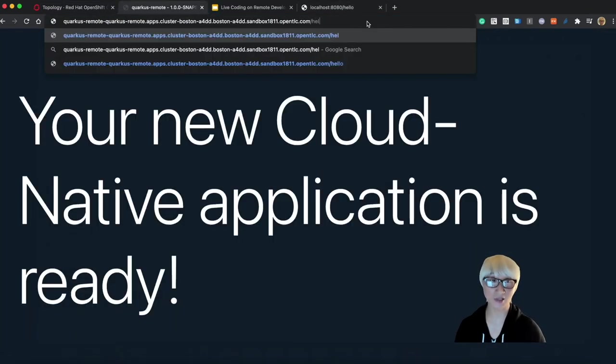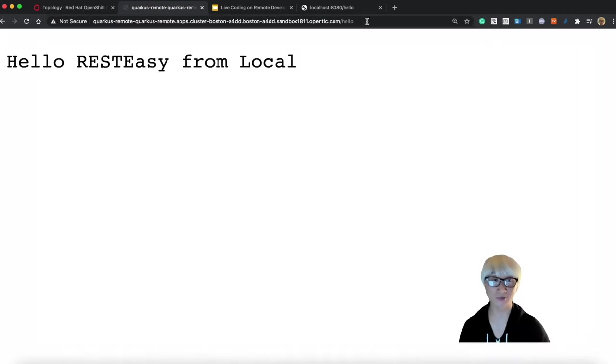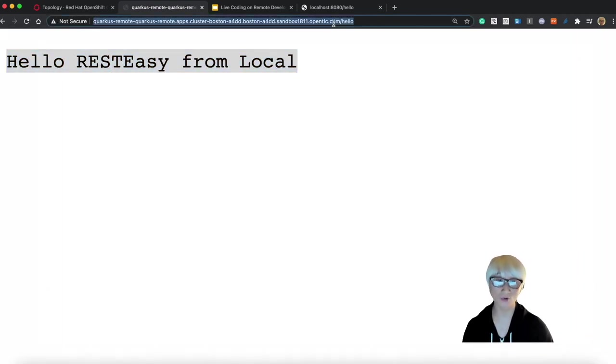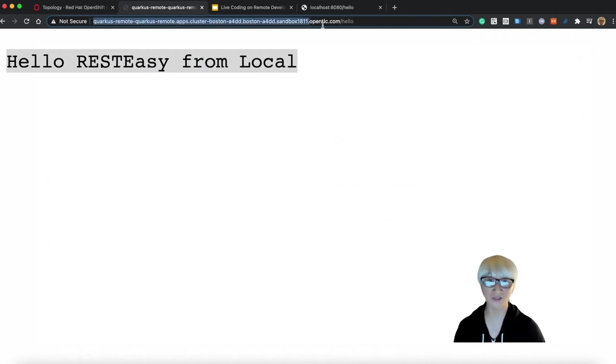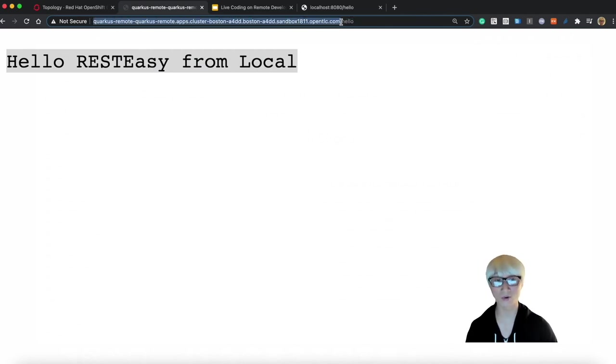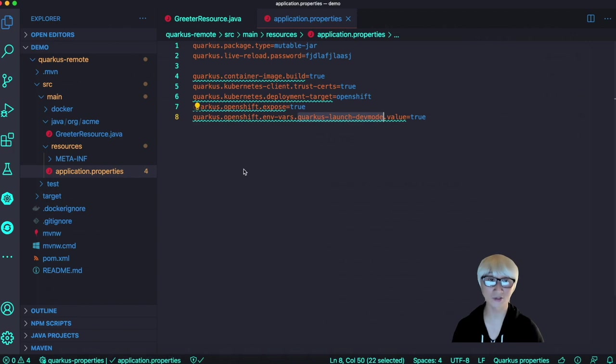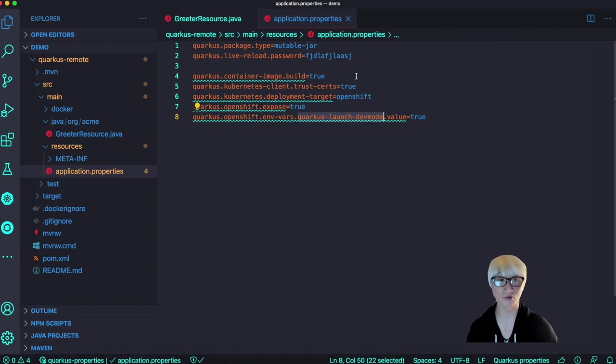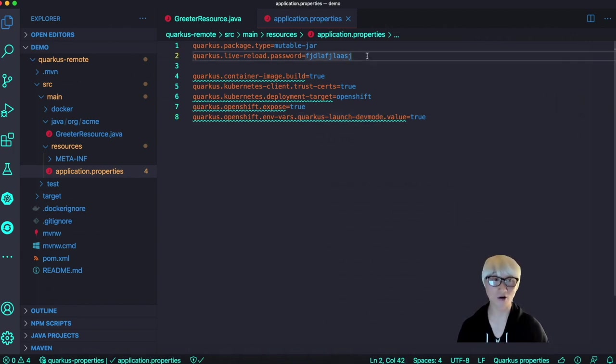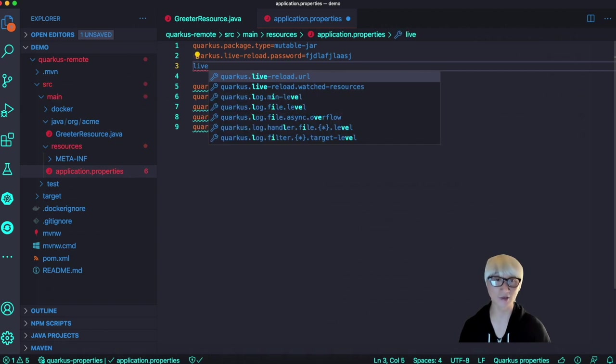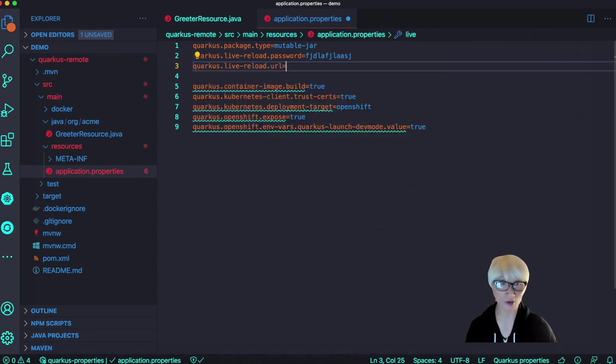Try to access the endpoint on OpenShift container platform: Hello RESTEasy from local. That's exactly the same thing, same output we saw in the local environment. Alright, copy the URL, and let's run the local environment with remote development. In order to do that,